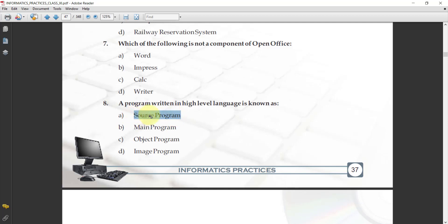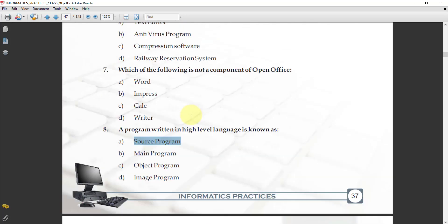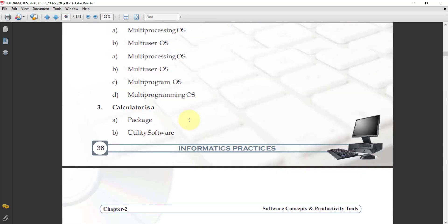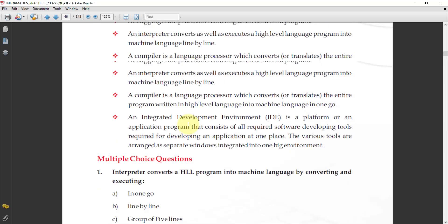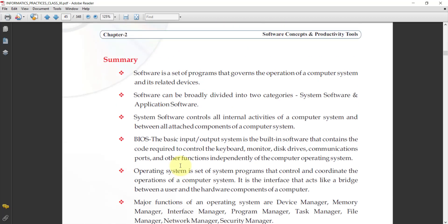Note down all these MCQs and also revise this chapter with the summary. Complete this chapter. In your test, both chapters will come.